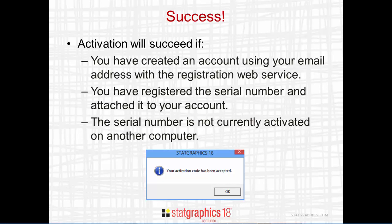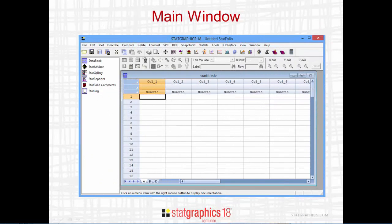If all this is true, you'll see the message: your activation code has been accepted, and you're good to go. The main StatGraphics window will then be displayed and you're all set to start working.